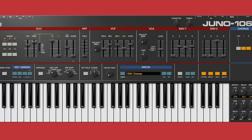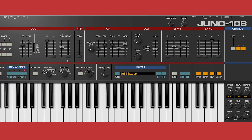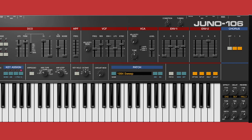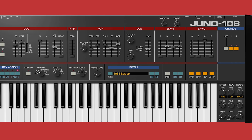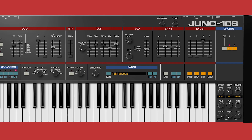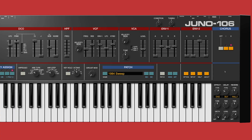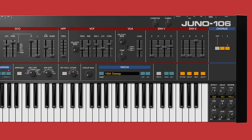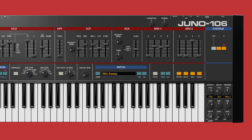A huge part of the Juno sound is the insanely lush chorus circuit. Like the original, the software version has two selectable chorus modes which are modelled in detail, along with the inherent but adjustable noise that most Juno fans would say is part of its charm.